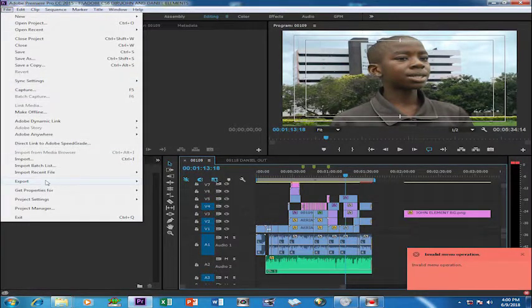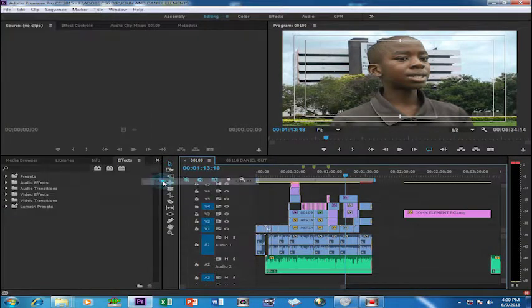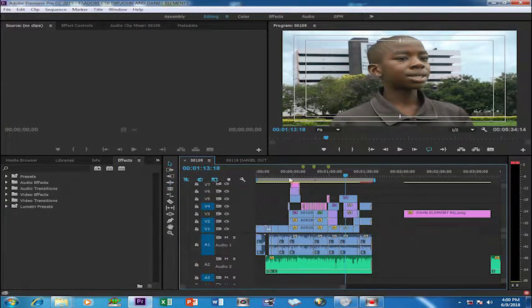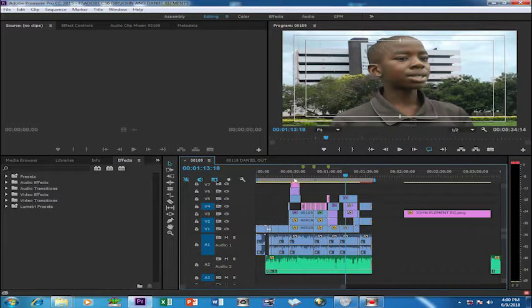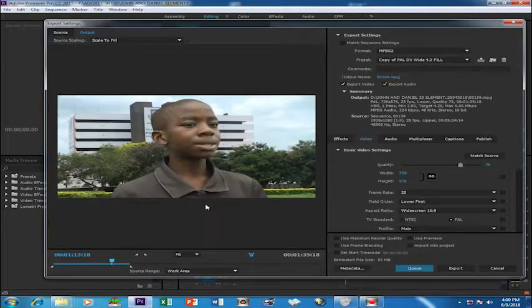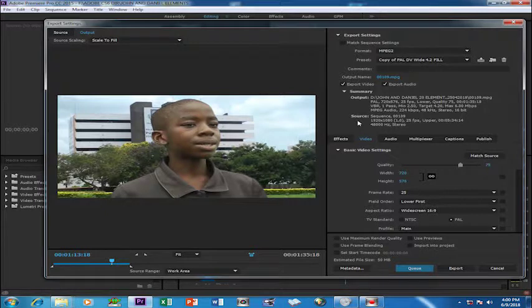Export Media. Make sure that your sequence is enabled. Now this is what I want to render. Giving it a name.